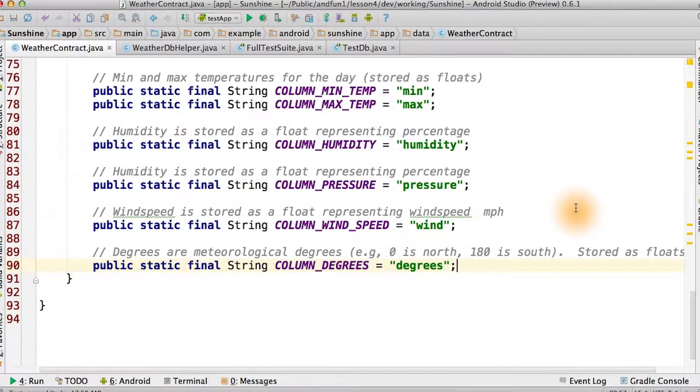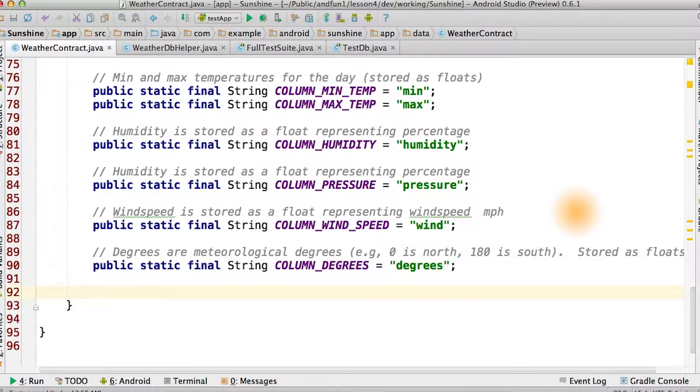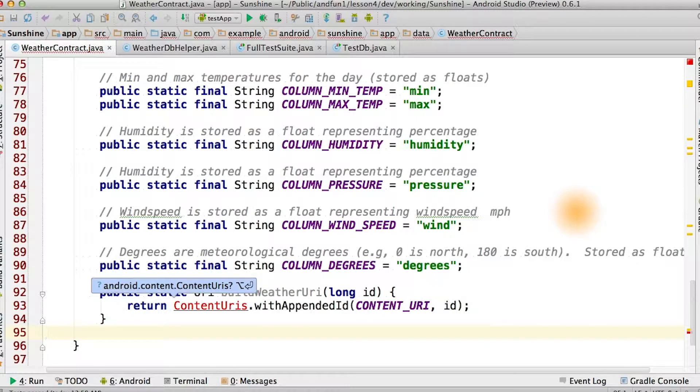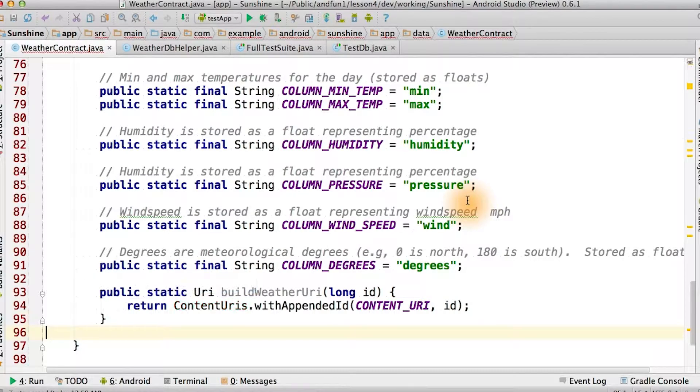Now we're going to add some URI builders and decoder functions in weather entry. It's convenient to have these, as it makes fewer places in your code aware of the actual URI encoding, keeping this knowledge in the contract.